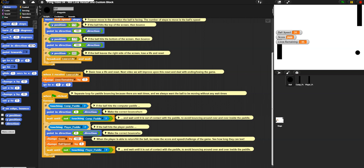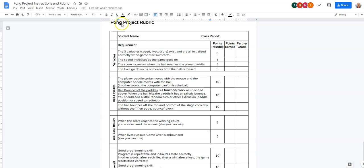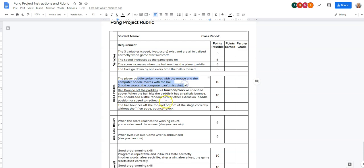Okay, welcome back. So here's the last video of the project. If we go back to the rubric, we have three variables. The speed goes up as the game goes on. The score goes up. The lives go down. The paddles move correctly. The ball bounces correctly, but it's not a function or a block. So we need to make that custom block.